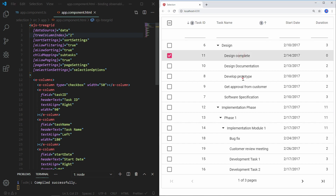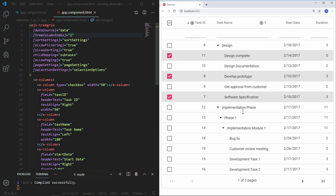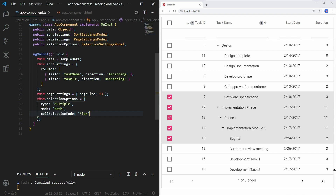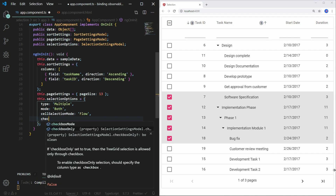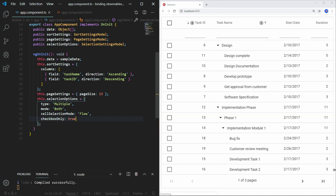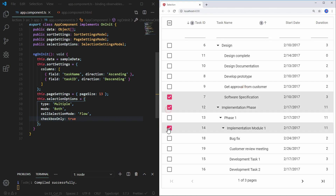I can perform multiple selection in this mode by clicking the desired rows. To select a range of rows, press and hold the Shift key and click the in-between rows. By default, selection is allowed by clicking a TreeGrid row or checkbox in that row. To allow selection only through checkboxes, you can set the selection settings checkboxOnly property to true. Save the file, and you can select the row only by clicking on the checkbox. Clicking on other cells won't allow you to select the rows.